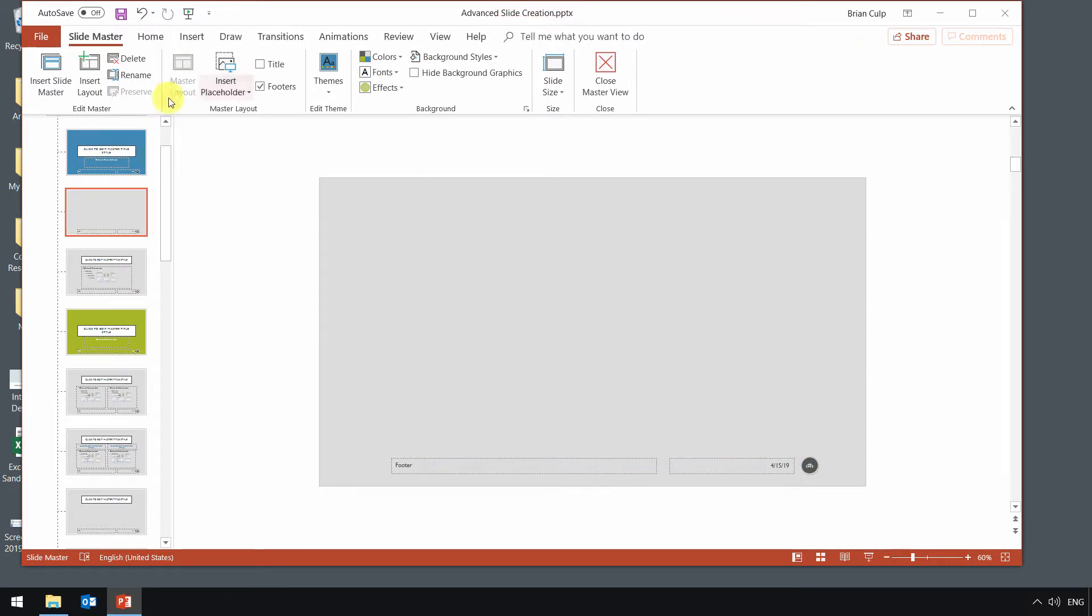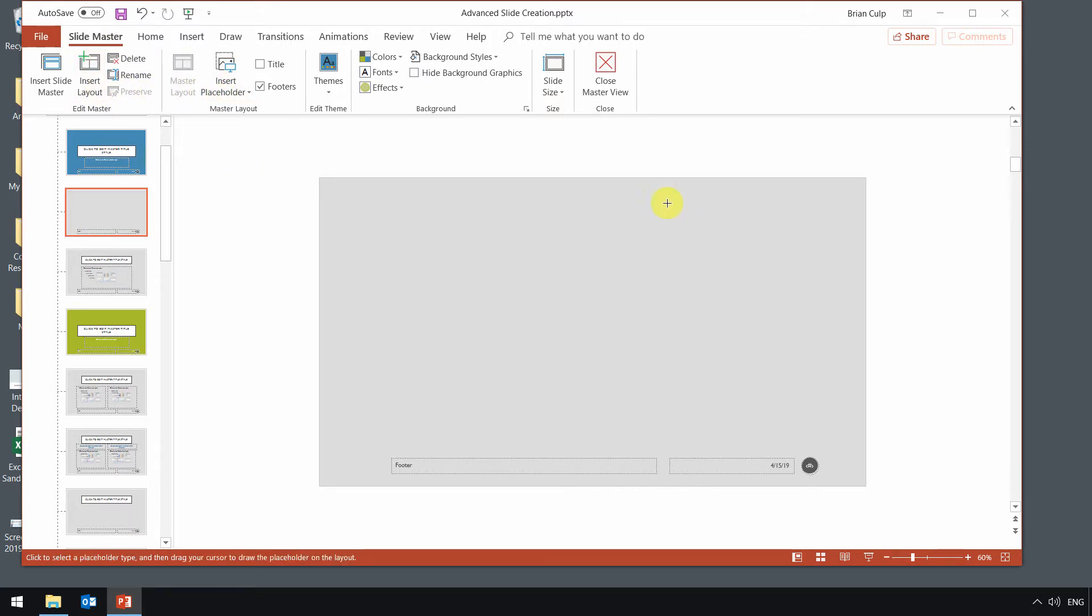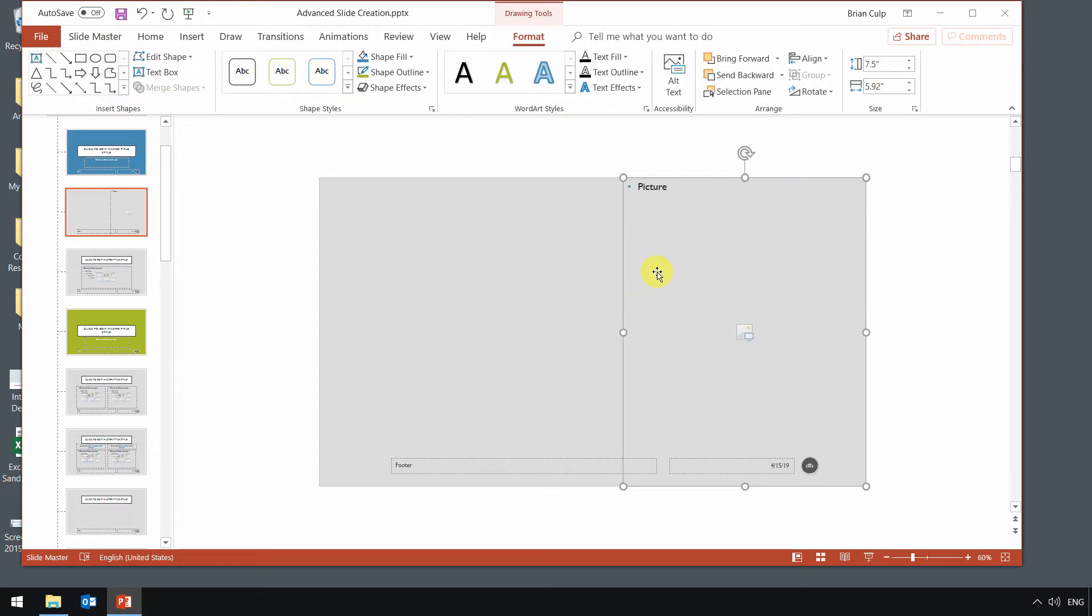So I'll get rid of that placeholder, and I will add my picture placeholder. Now that I've got my picture placeholder on the slide about where I want it to, I'm going to now insert another shape. So I'll just choose an oval. Of course, I could do lots of different shapes, but I'll just draw it, oh, about here...